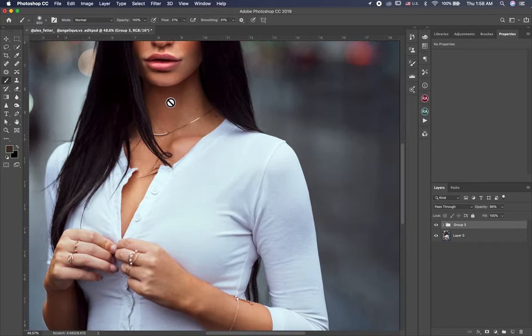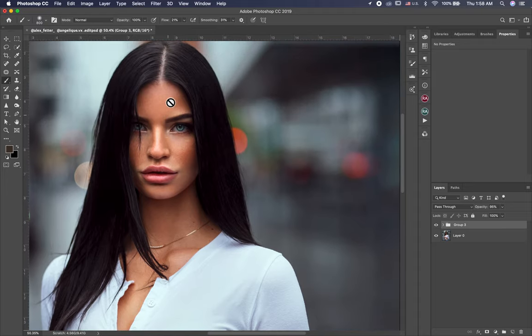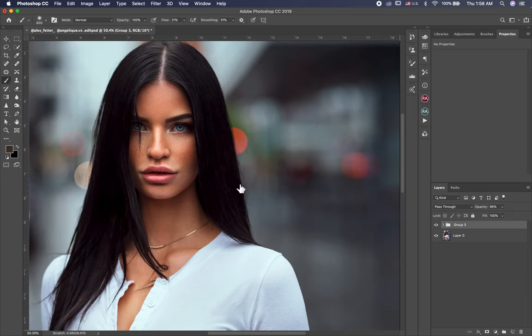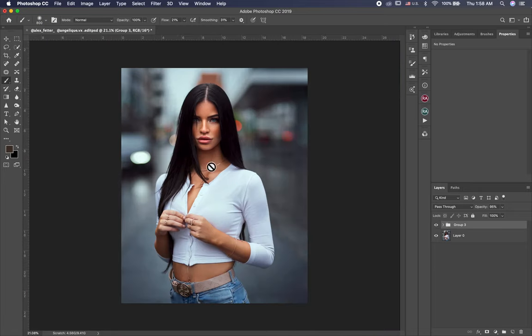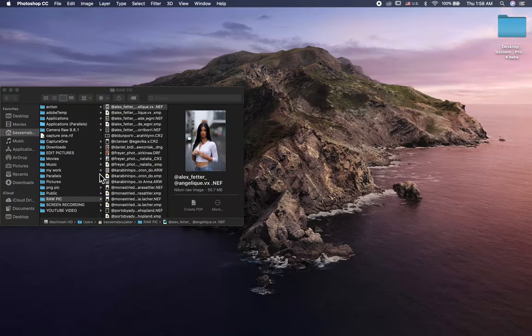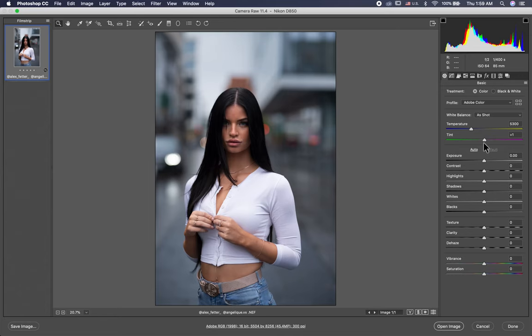So let's get started. First thing, this is before, this is after. Before, after. Let's go closer a little bit. Okay, this is before, this is after. Okay, let's jump to Camera Raw.